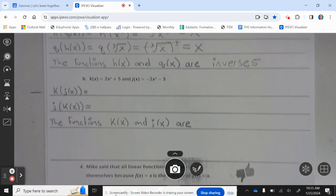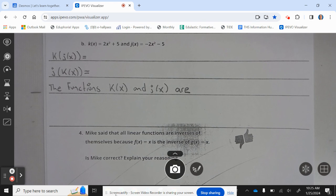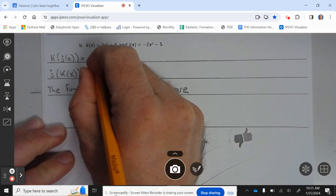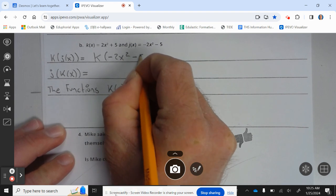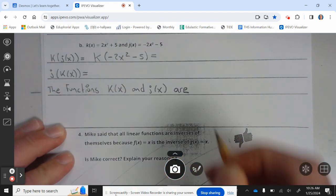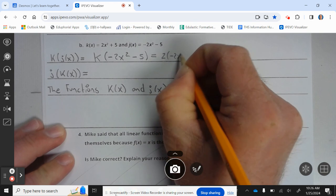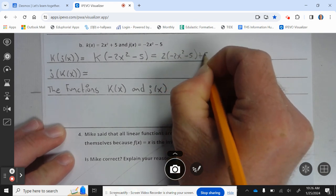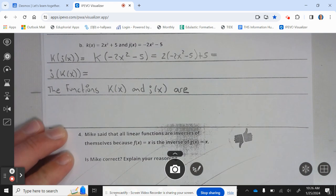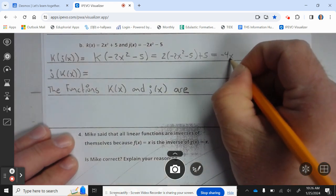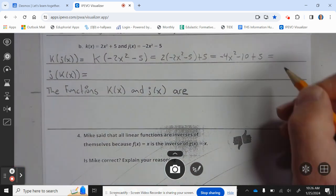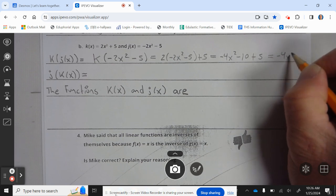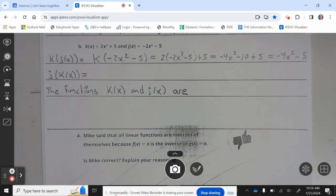Let's take a look at part b. k of x equals 2x squared plus 5, and j of x equals negative 2x squared minus 5. So k of j of x equals 2 times negative 2x squared minus 5, plus 5, which equals negative 4x squared minus 5, which is not x.